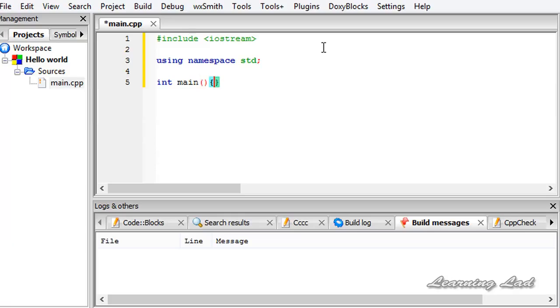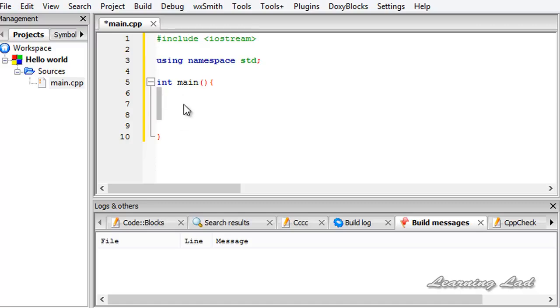Then a pair of curly braces. Here between these curly braces we are going to write the statements that we want to execute. Whatever we write between these curly braces are considered as the function body.